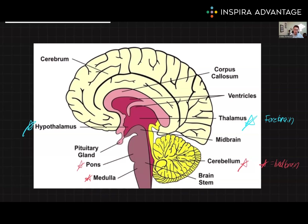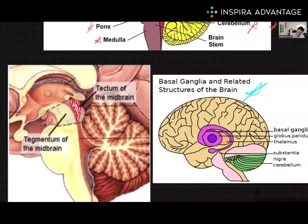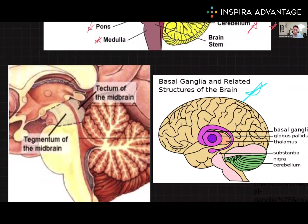Moving on to the midbrain, the tectum — this little part highlighted in red up here — is responsible for processing visual and auditory information. While the tegmentum, highlighted down here, plays a role in motor coordination, arousal, and the perception of pain.